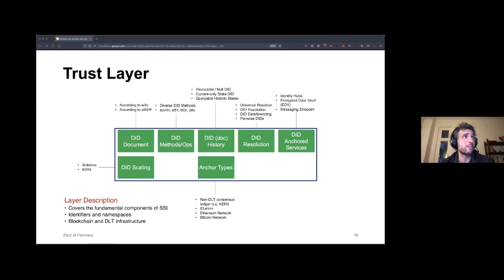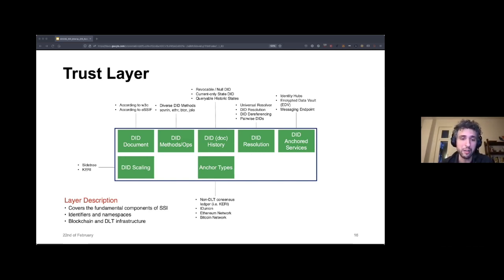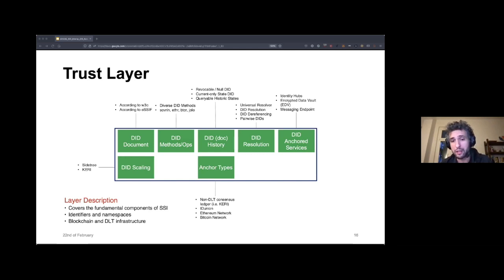Two more points to mention: DID scaling — an additional solution to do read, create, update, and revoke operations on a massive scale — uses the SideTree protocol to utilize a public permissionless network such as Bitcoin or Ethereum. And there is also Keri, which can be attached to any distributed ledger. DID methods are anchored on a distributed ledger such as a Sovrin network or Hyperledger Indy network, but also in non-DLT consensus ledgers such as used in Keri.